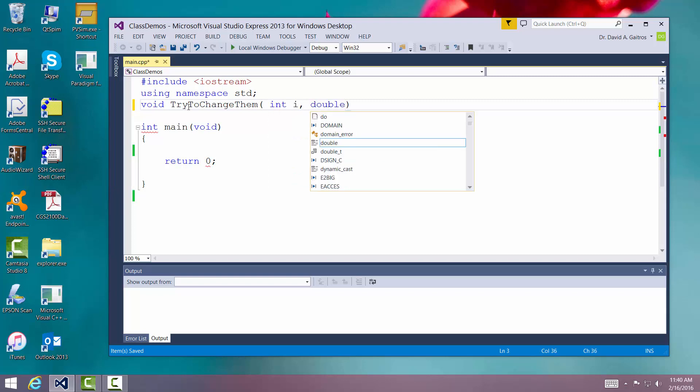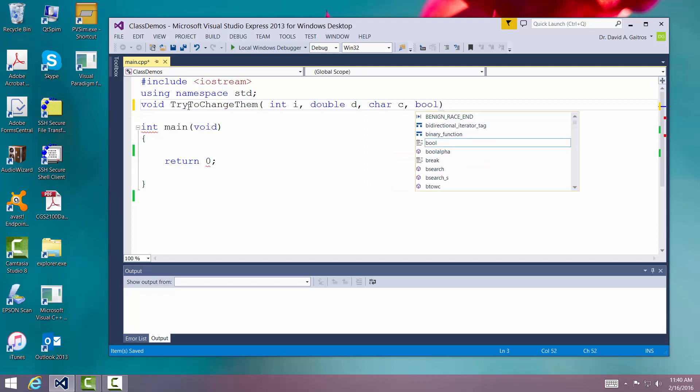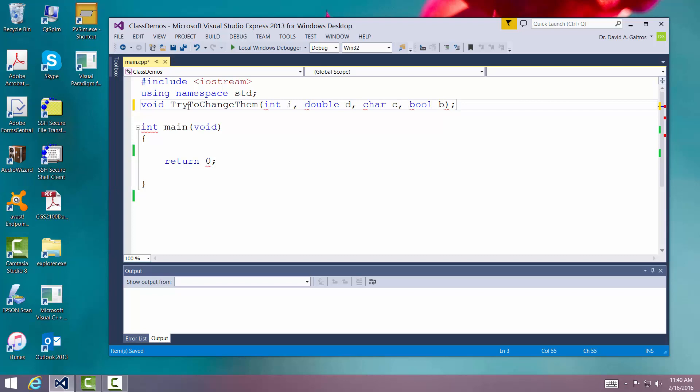We're going to pass a double d and we're going to pass a character c and we'll just go ahead and say a boolean b. We'll pass three things. We'll put the semicolon right there.